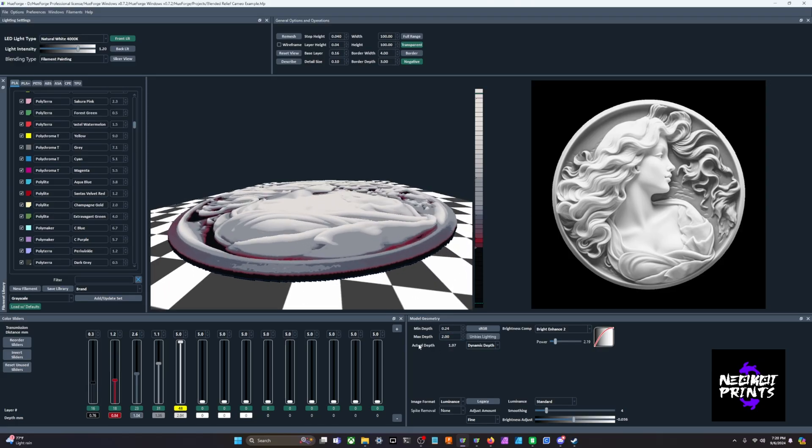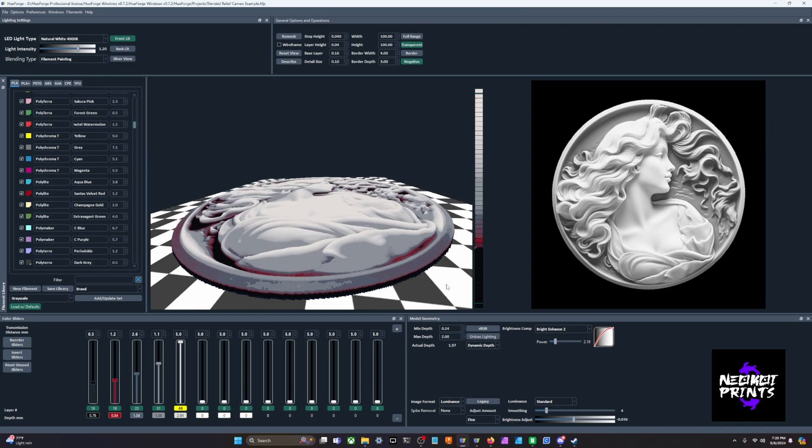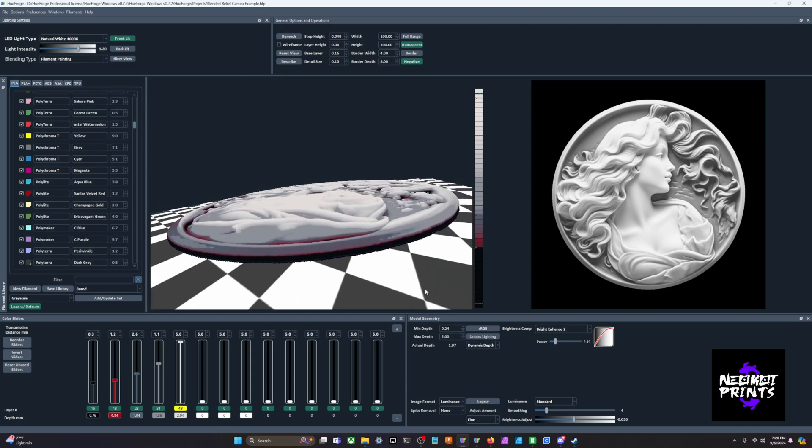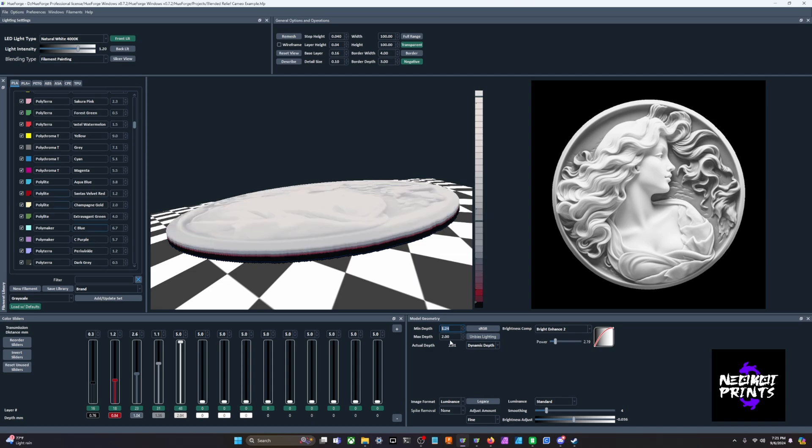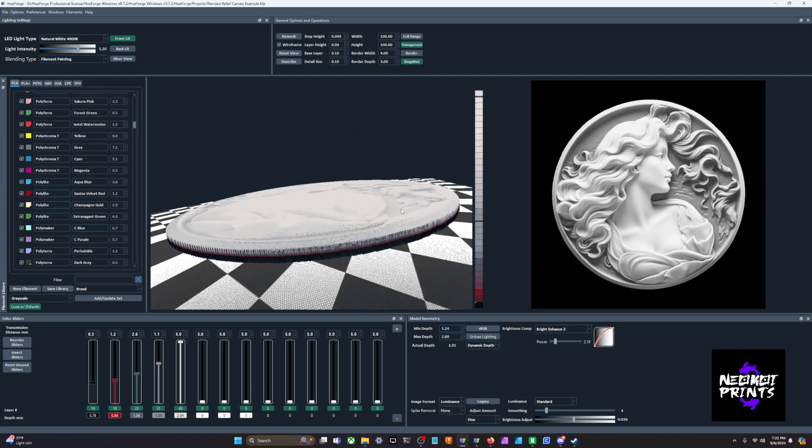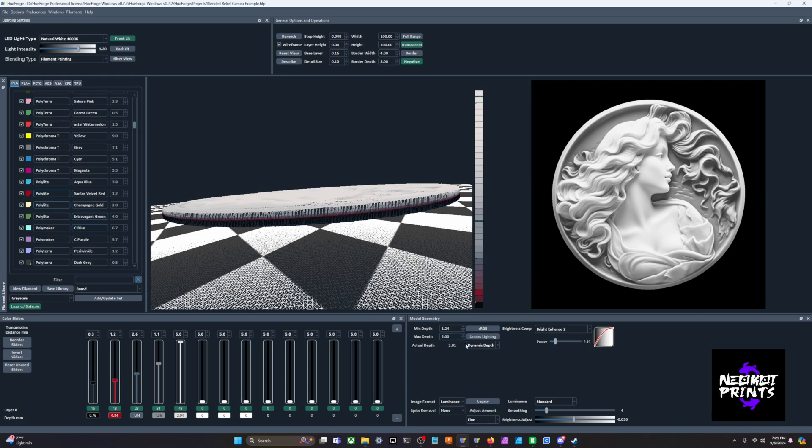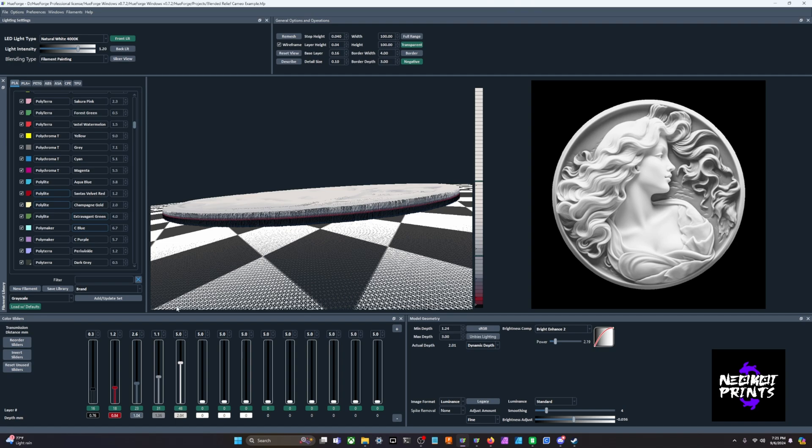Reset unused sliders - we'll do zero height. You could see that it changed all of these from colorful sliders to white sliders. Now if we come over to model geometry, we have min depth and max depth. Min depth is going to be how thick we're going to start the HueForge. So right now this is a very thin HueForge. It's saying actual depth is 1.97 millimeters - very thin. You don't have to make a HueForge thin if you want to make it thicker so it's not so floppy.